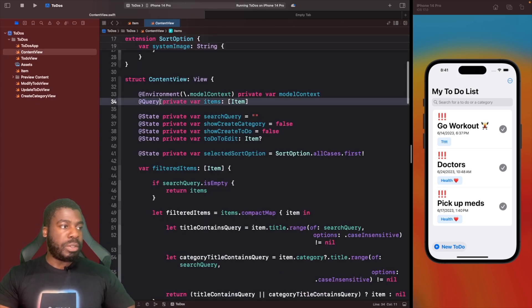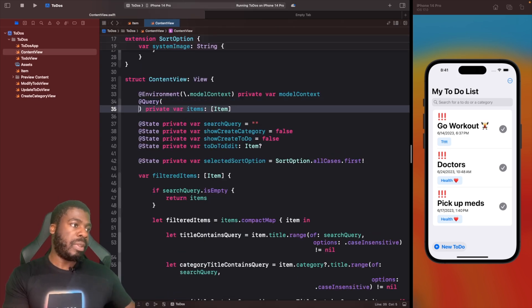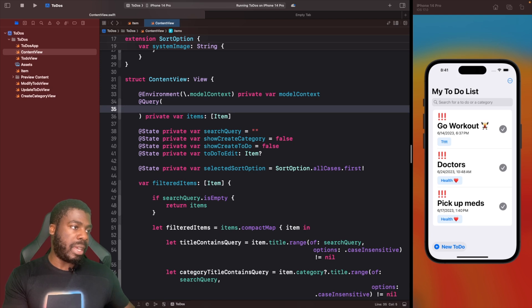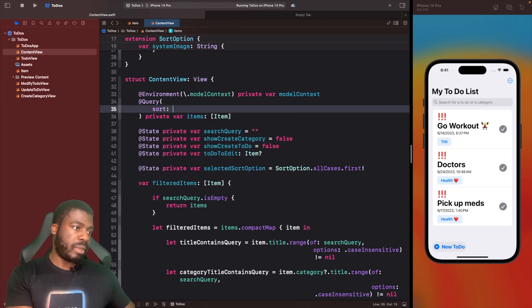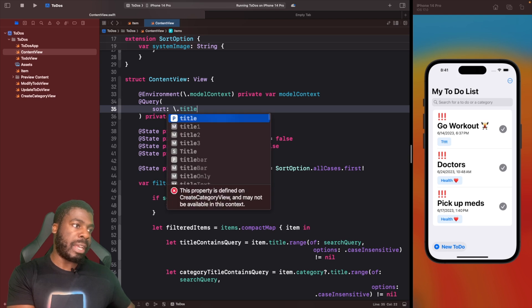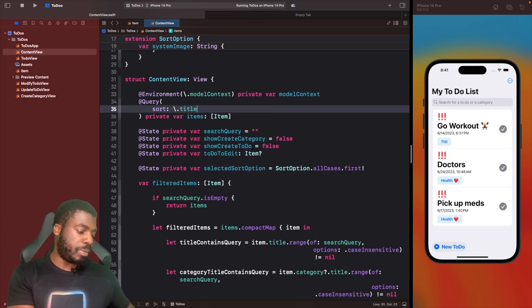This sort allows us to specify what property on our model do we want to sort our query on. All we need to do is open this up and say sort, and then specify what we want to sort it by. In our case, it's going to be title.